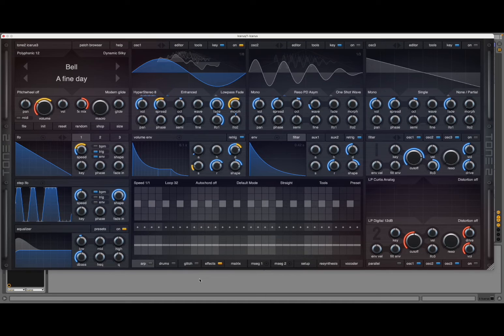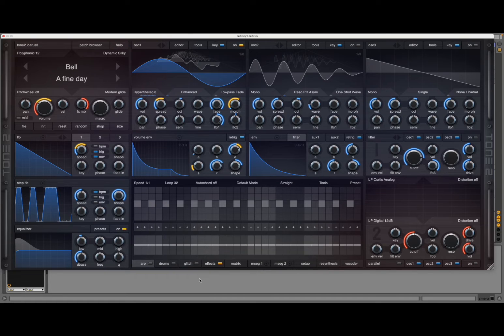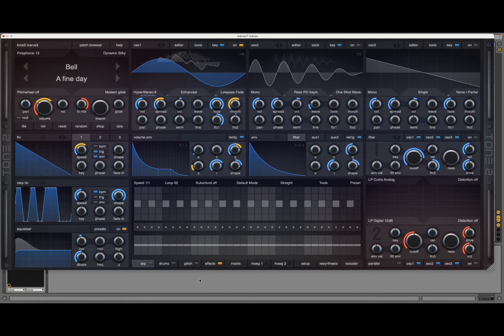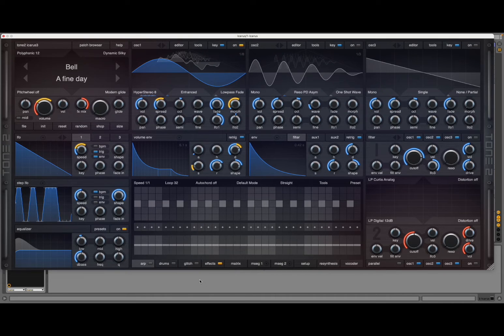Just using really simple techniques like loading a sample—Icarus 3 has a lot of different options that you can use to actually do re-synthesis.